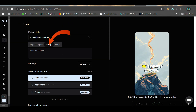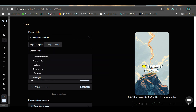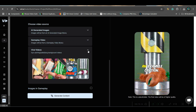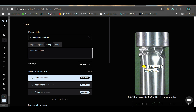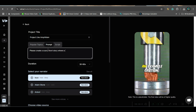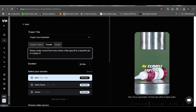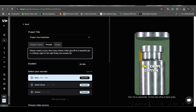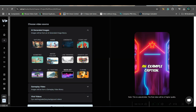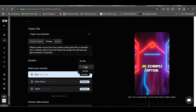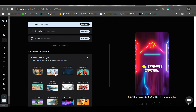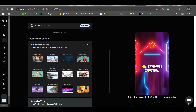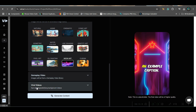Go to Faceless Channel and select Scary Stories. In this part, we are going to give a prompt. I want to create a scary short story where a man gives a lift to a beautiful girl on a rainy night at 1 a.m., and finally she reveals her real face and vanishes in a graveyard. After entering this prompt, select the duration — 30 to 60 seconds or 60 to 90 seconds — then select the voiceover. Choose the video source: AI-generated image, gameplay video, or viral video.